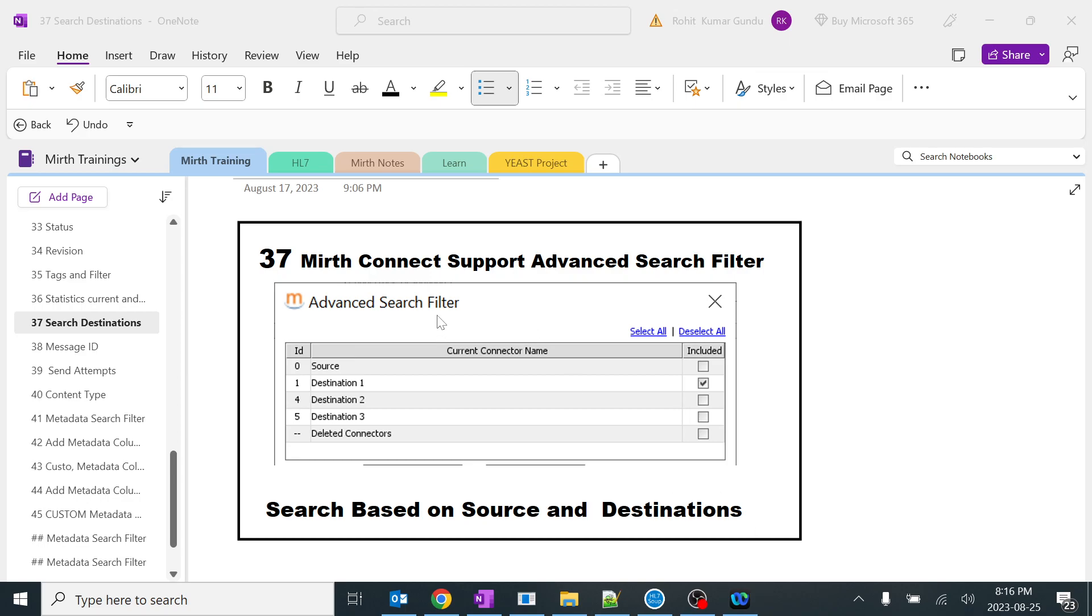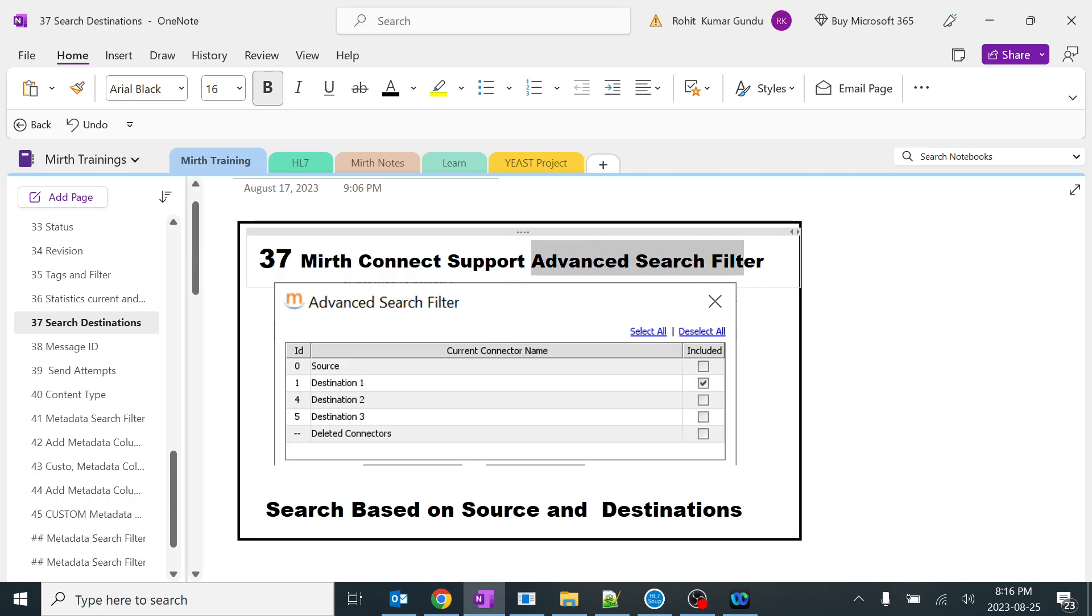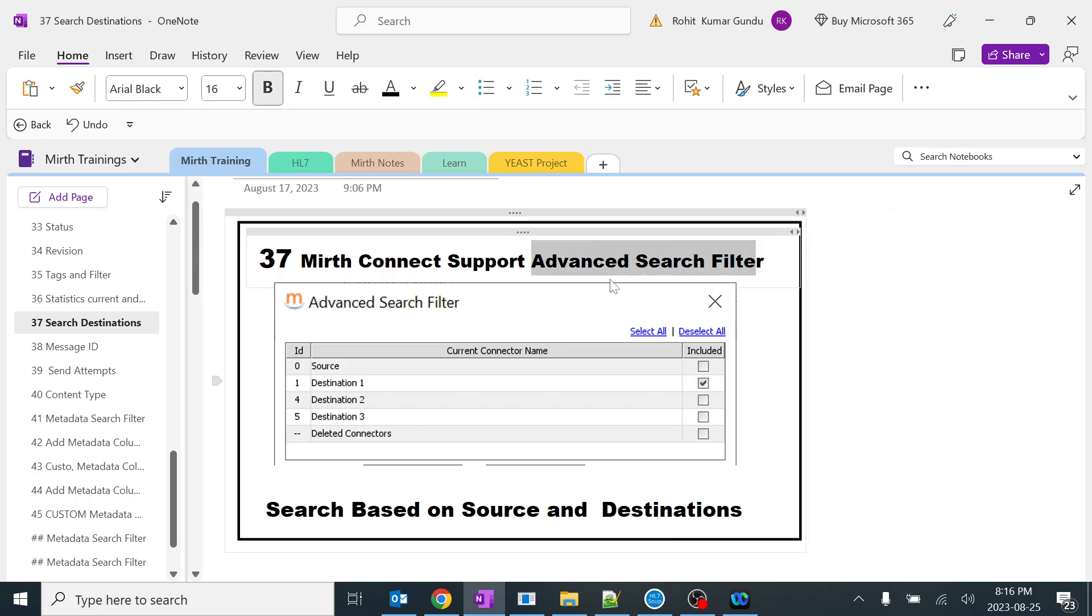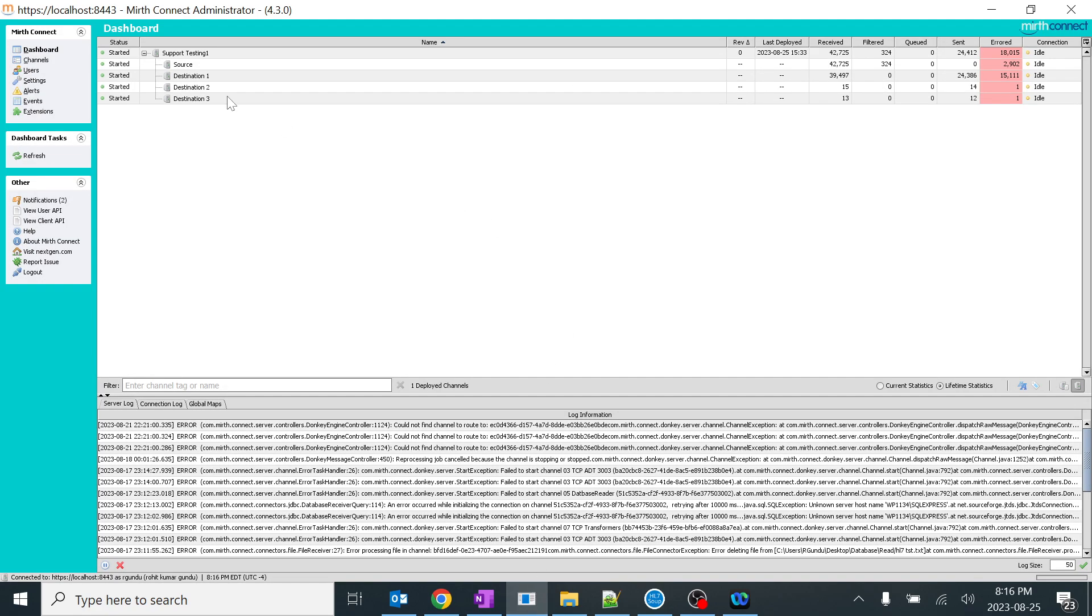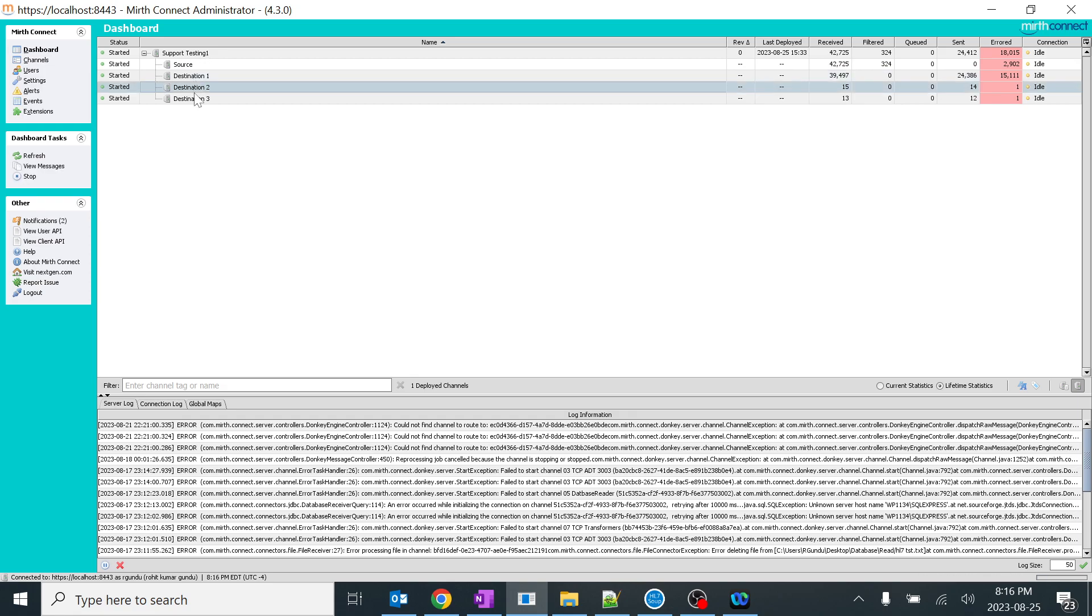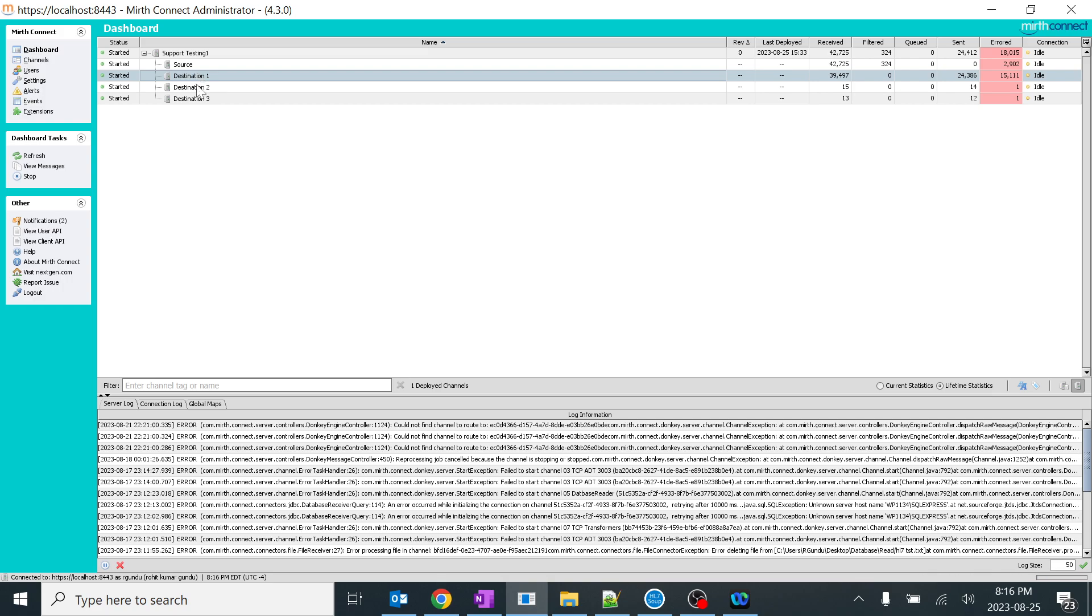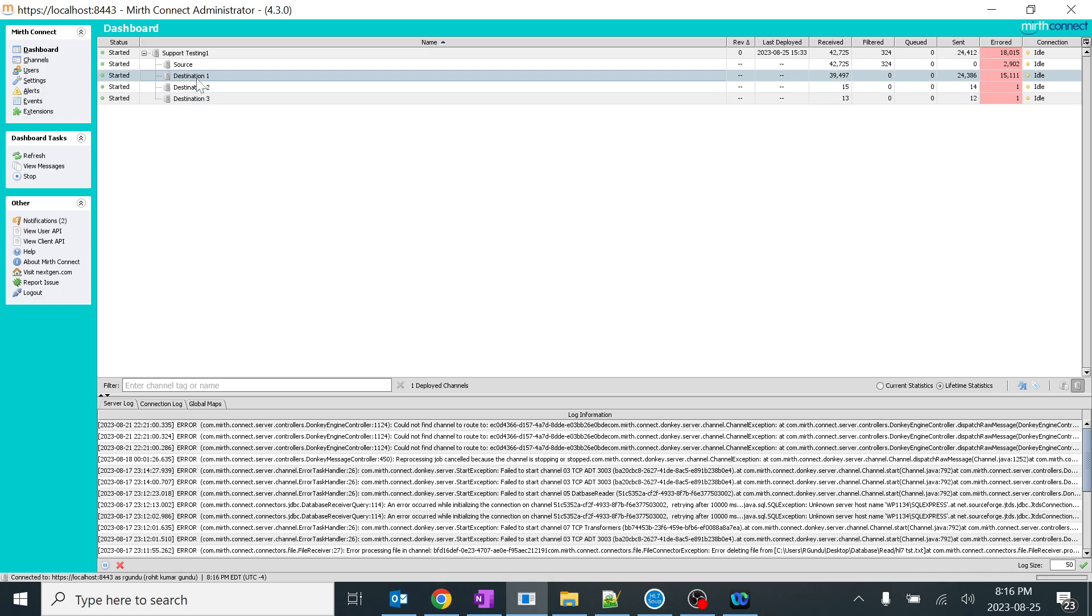Today we're going to learn about one important topic in advanced search filter. Whenever we're doing production support, advanced search filter is mandatory, unlike the normal search which we use. Let's go to Mirth Connect. This is one of the channel which I created having three different destinations. Ignore whatever the logic's written inside, these are almost like pass-through. We'll see what is the use of advanced search filter.